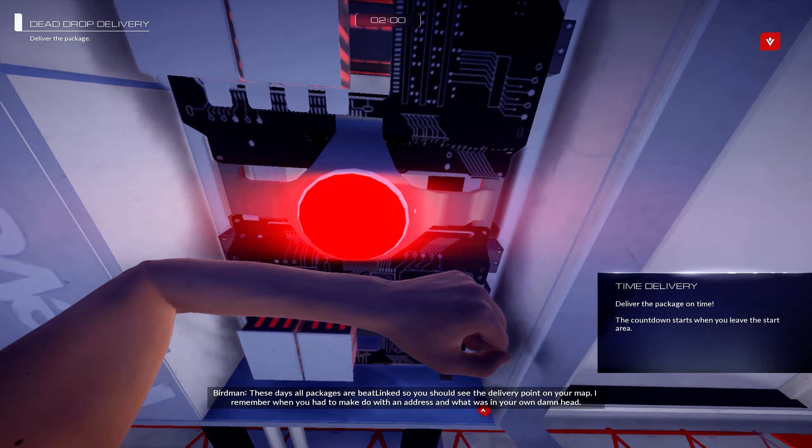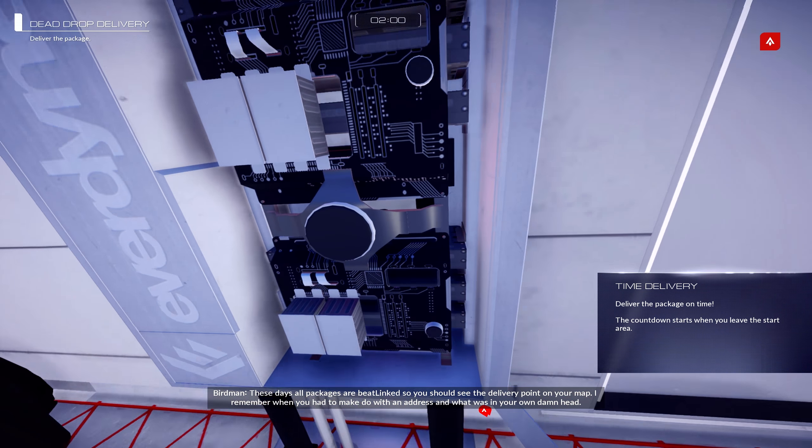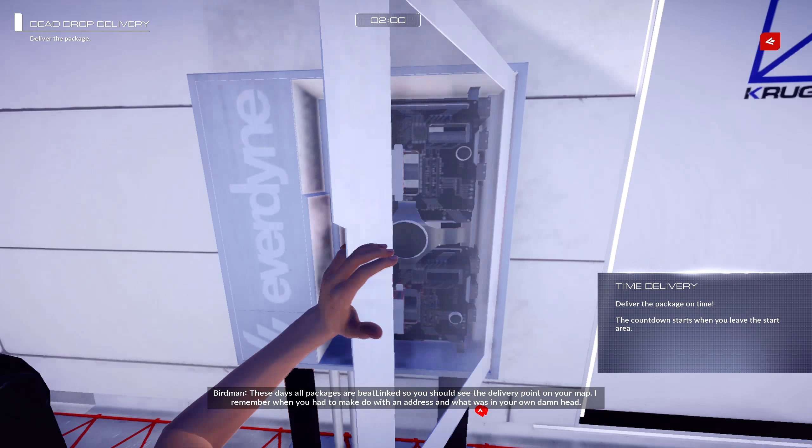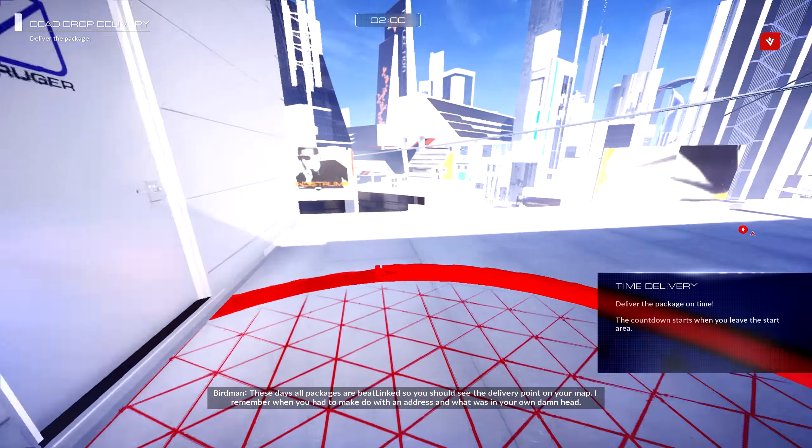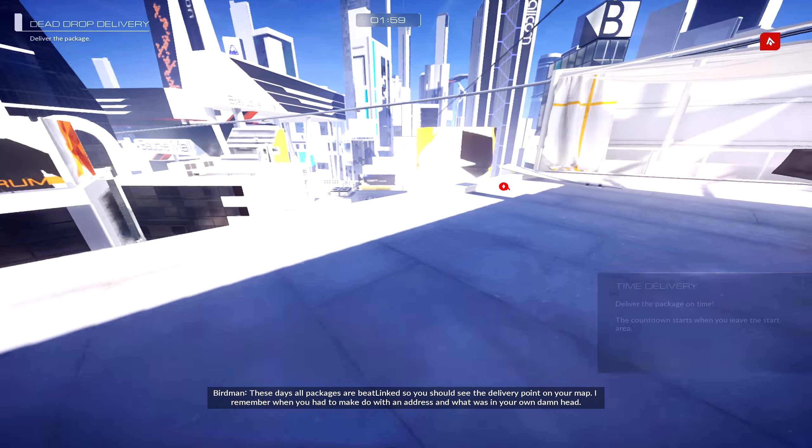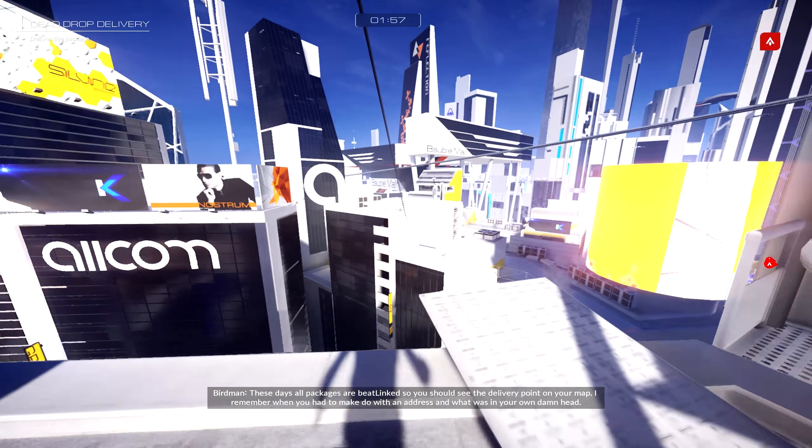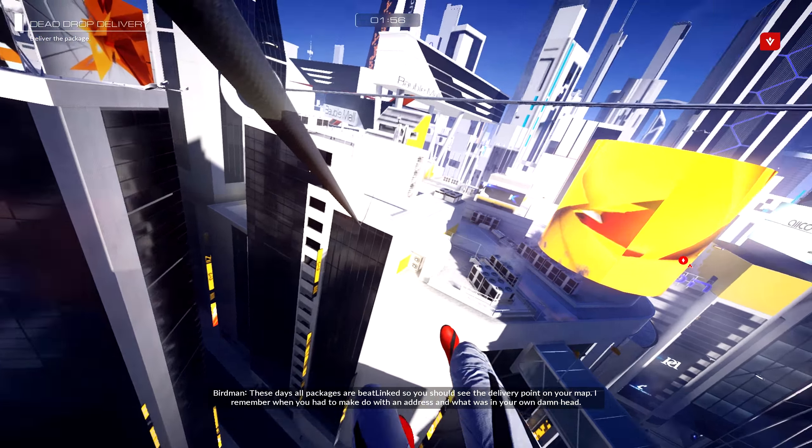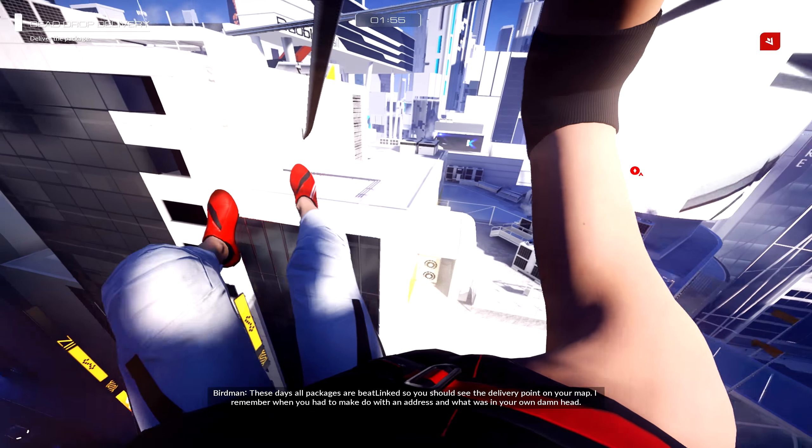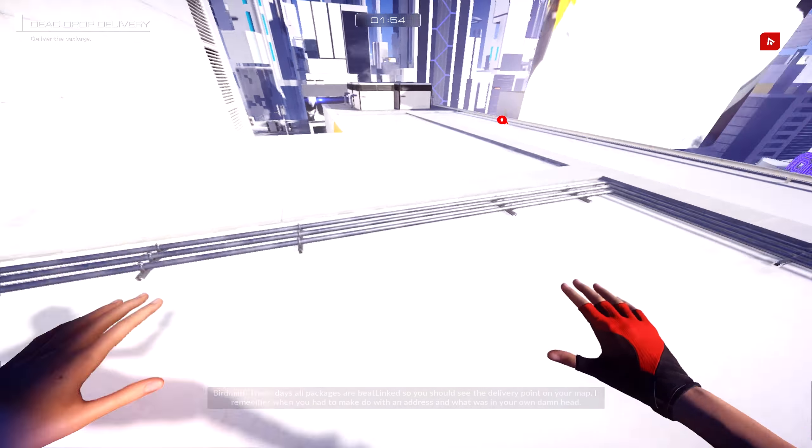So these days, all packages are beat-linked, so you should see the delivery point on your map. I remember when you had to make do with an address and what was in your own damn head.